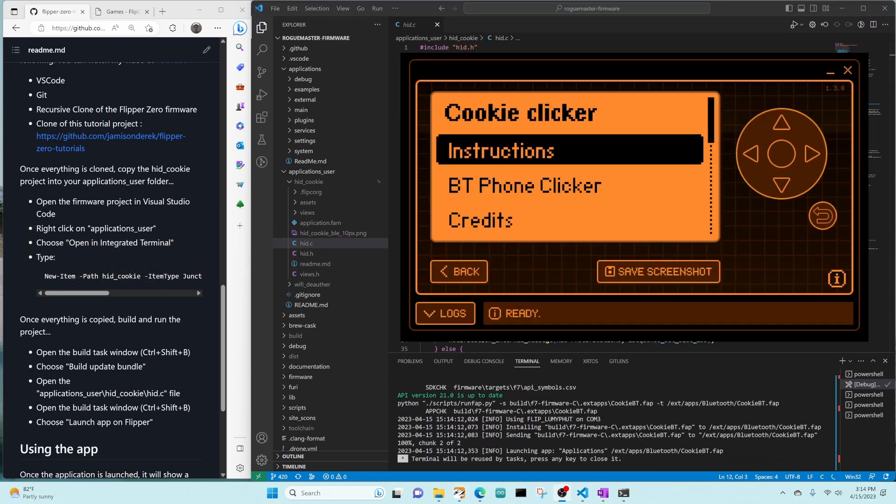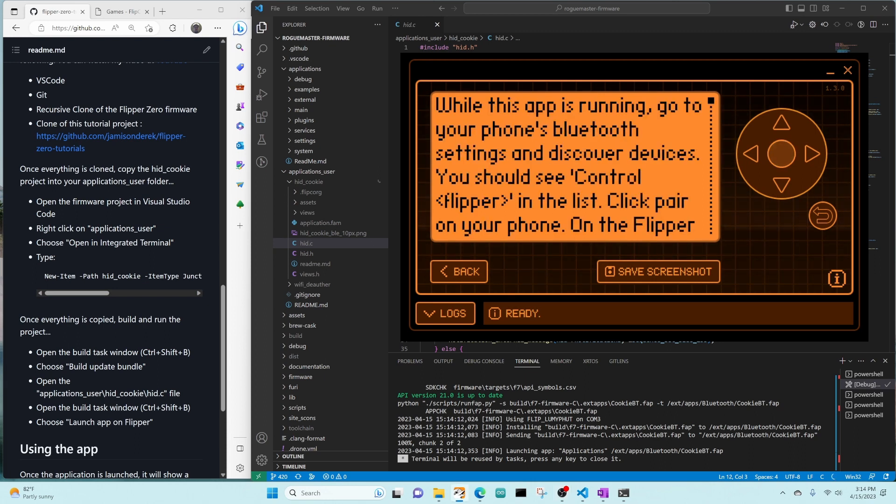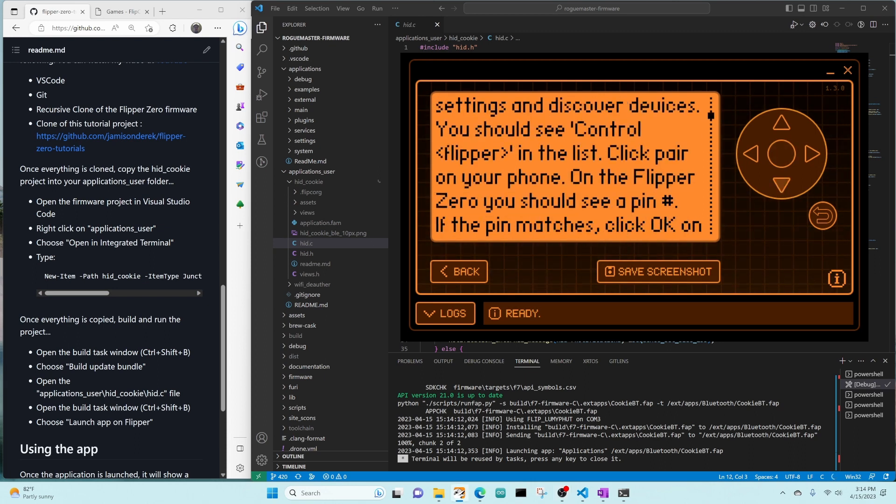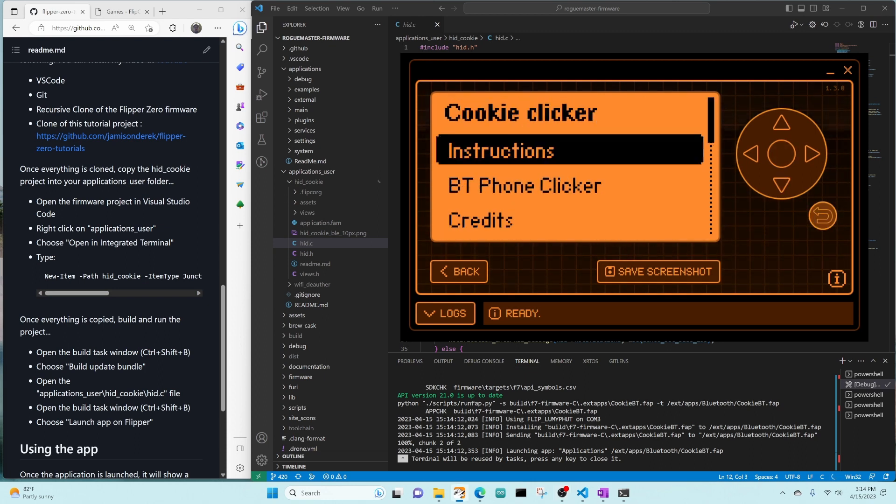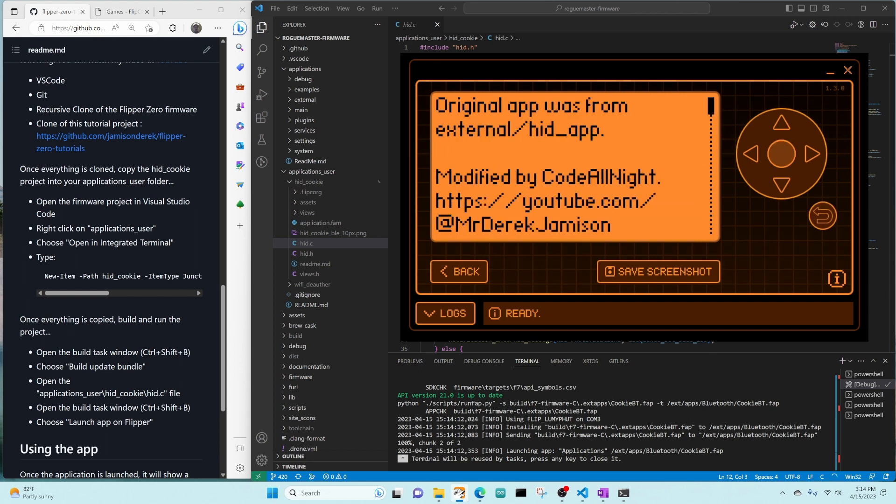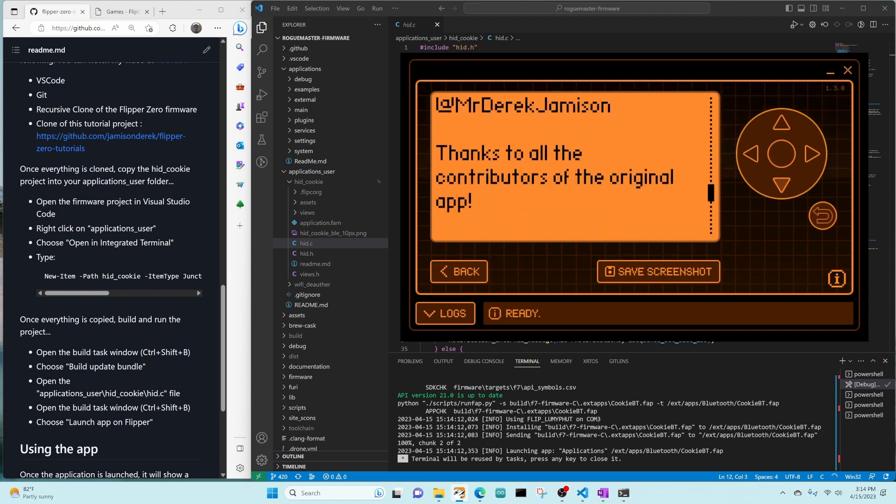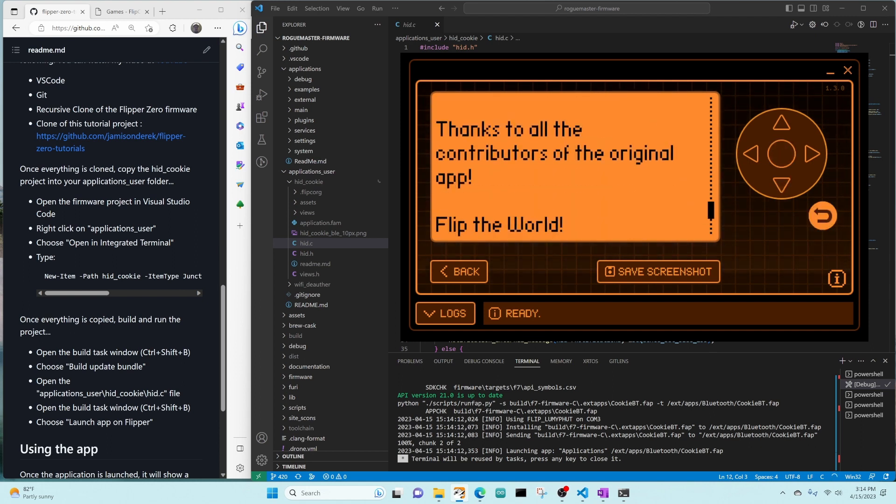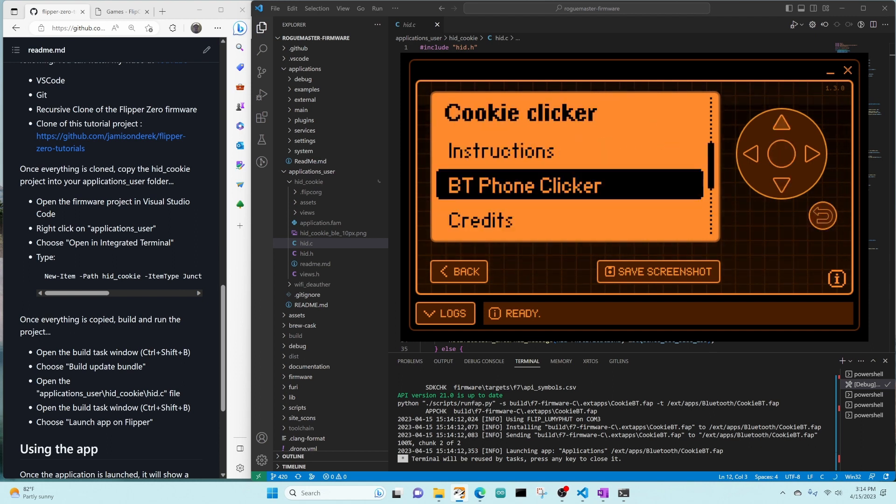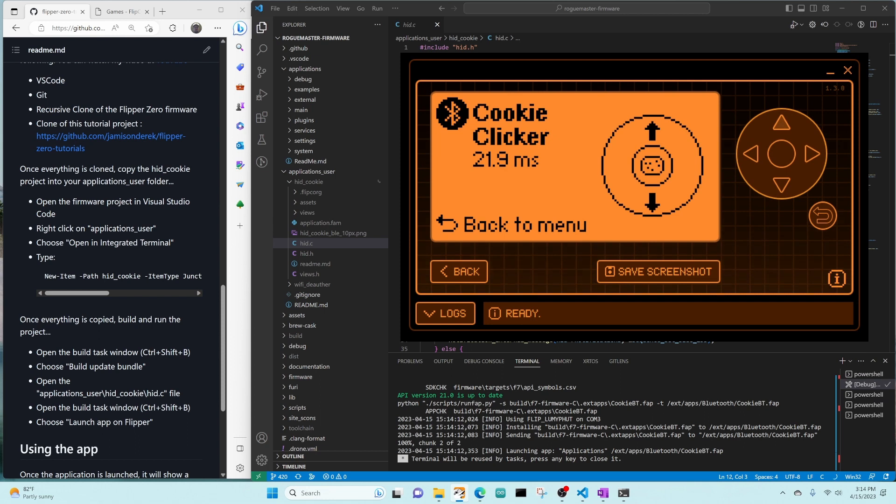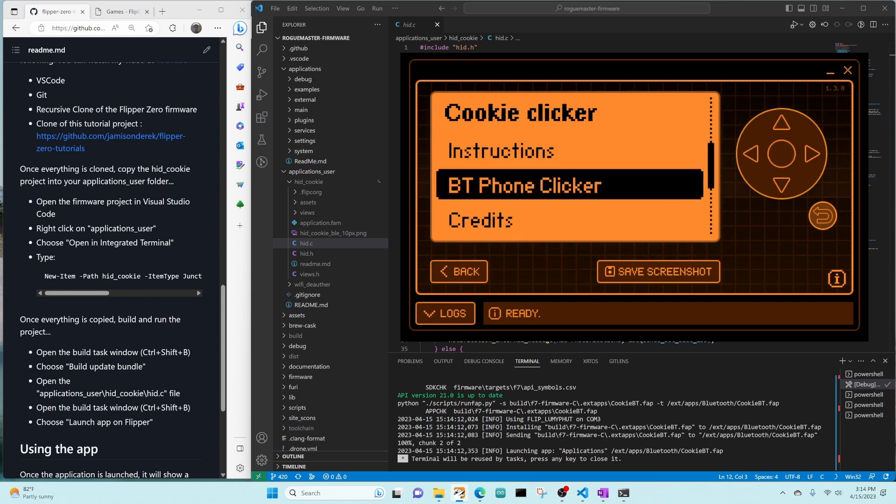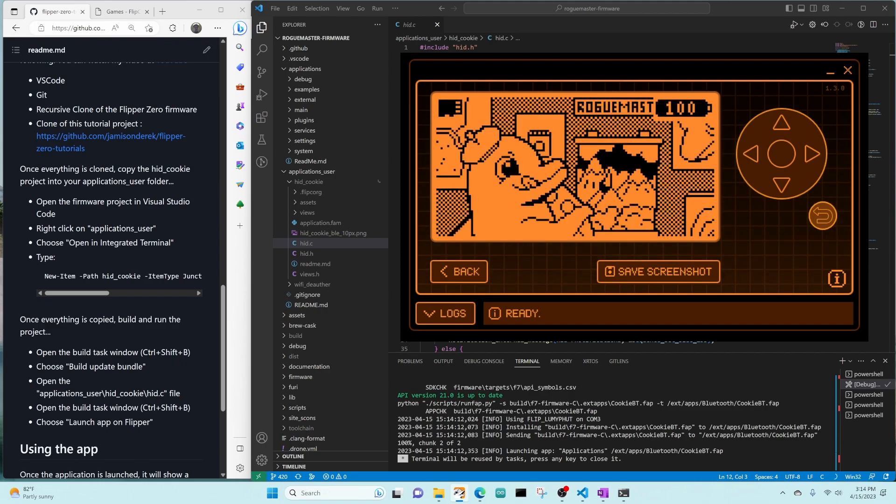Once that completes, I'll open the QFlipper app. We'll go into Instructions and scroll down to see all the instructions. Then we'll look at the credits and scroll down to those. Then we'll go into the main app. Press down to slow down the speed, press up to speed it up, press OK to start clicking. It's clicking. Turn it off. And then we'll use the Back button to exit the app.